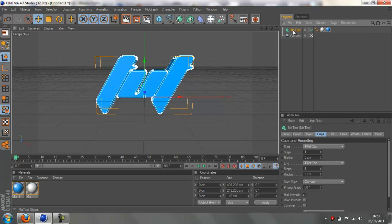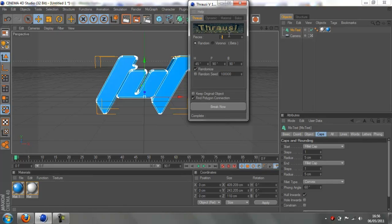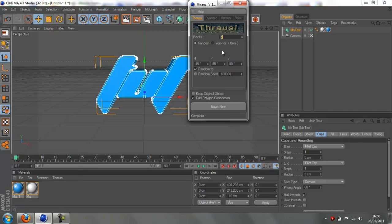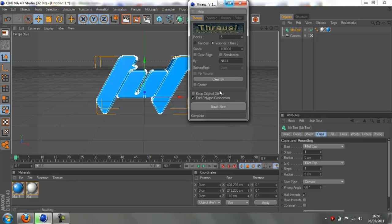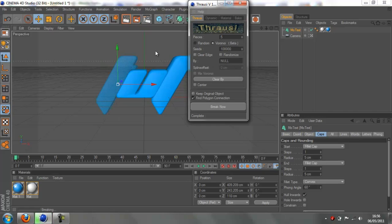Make sure your text is selected, then go to plugins and open Thrausi. All you want to worry about is the pieces setting - this decides how many pieces there are in each letter. I'm going to do about 5. The bigger the number, the longer it's going to take, so I recommend a small number unless you have a fast computer. Once you've entered your number - I did 5 - press break now. You'll see on screen that all the multiple pieces are being made within the text.